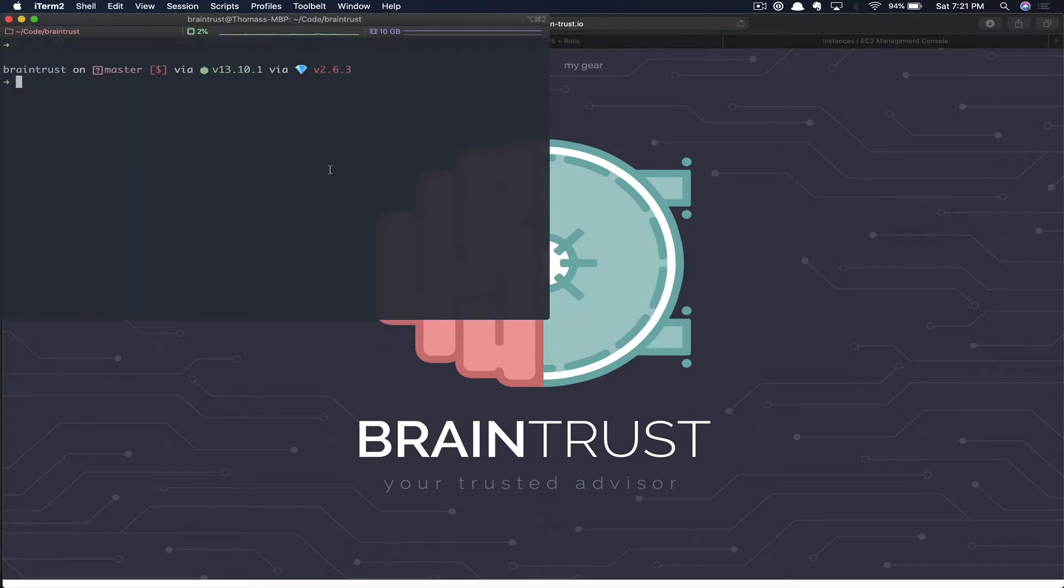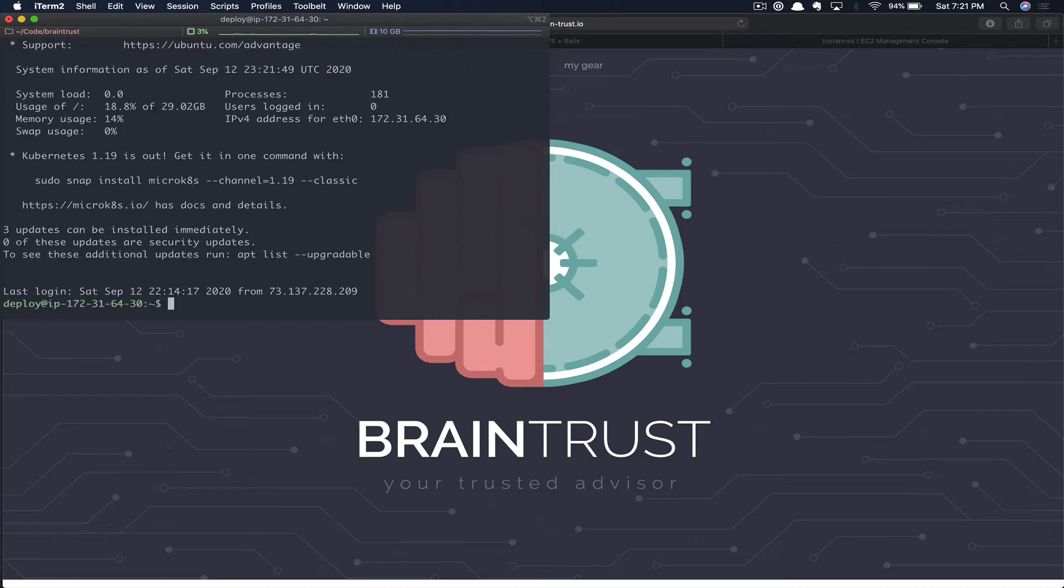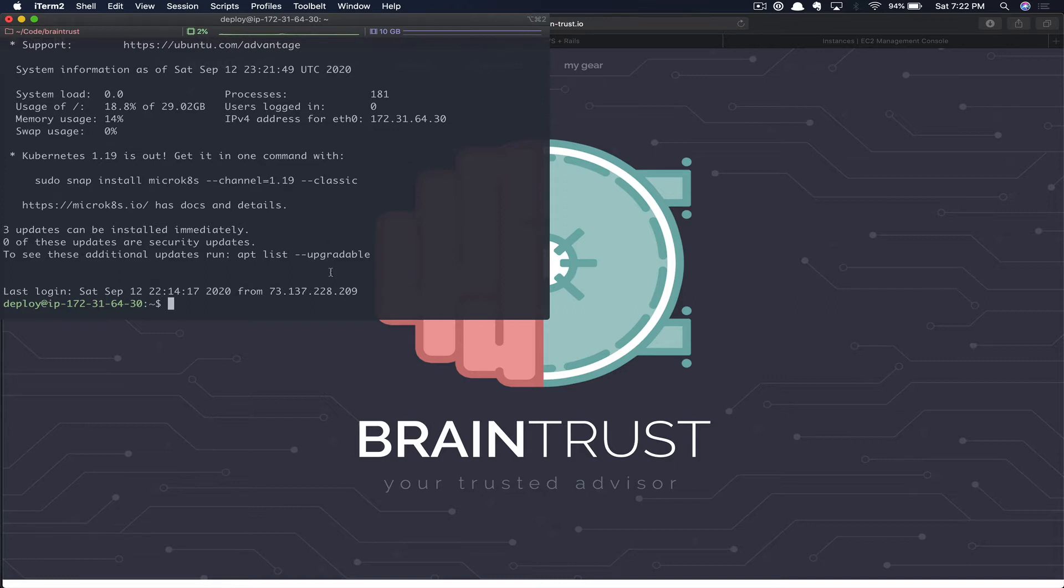Here in our terminal application, we are going to SSH into the AWS Rails server. We're using SSH config here, so if you need to know how to set that up, I'll link that video in the card as well as the description below. Once we log on to the server, we're going to need to generate a new SSH key for the Braintrust digital website.